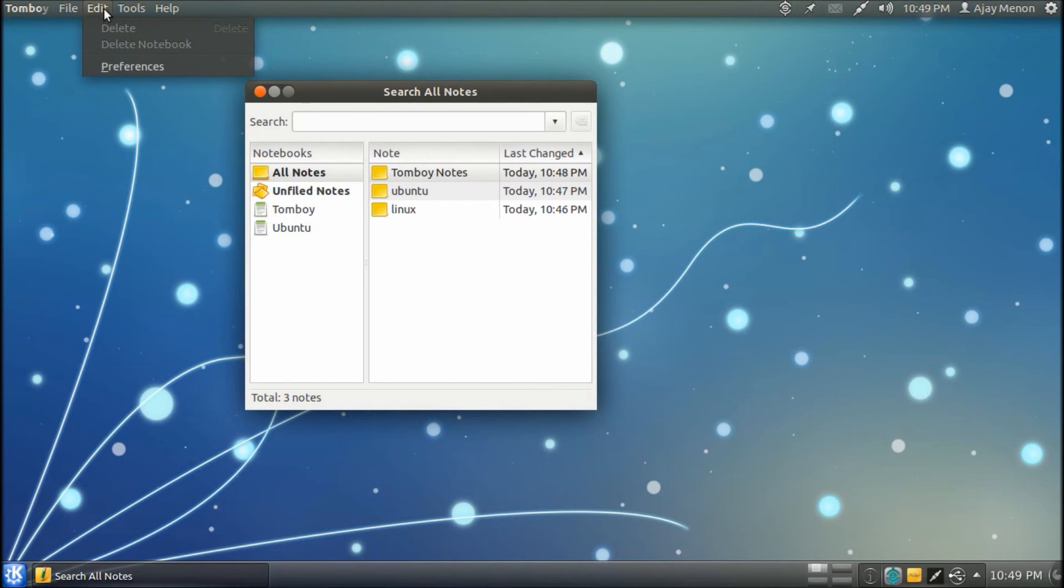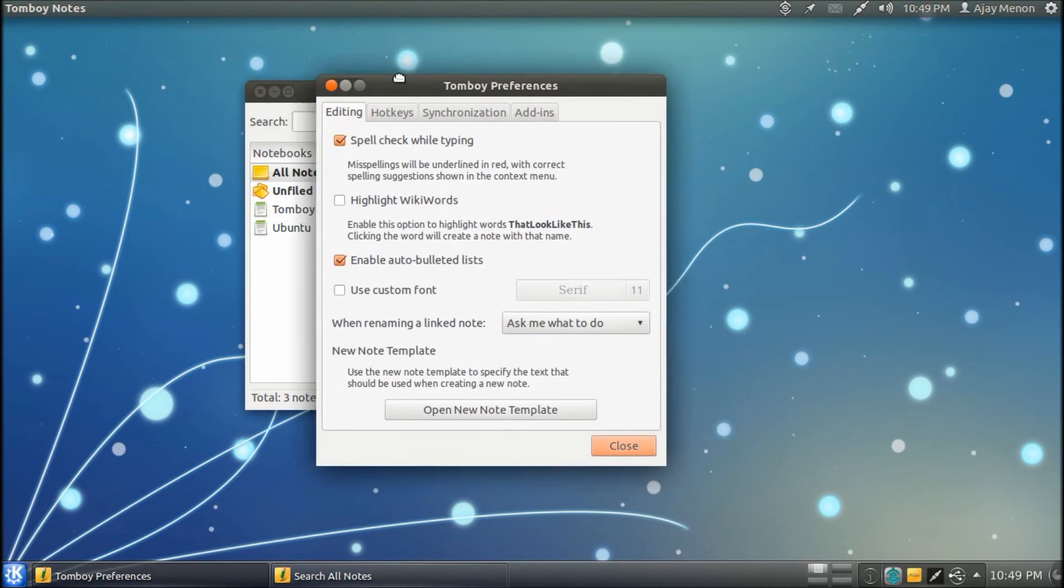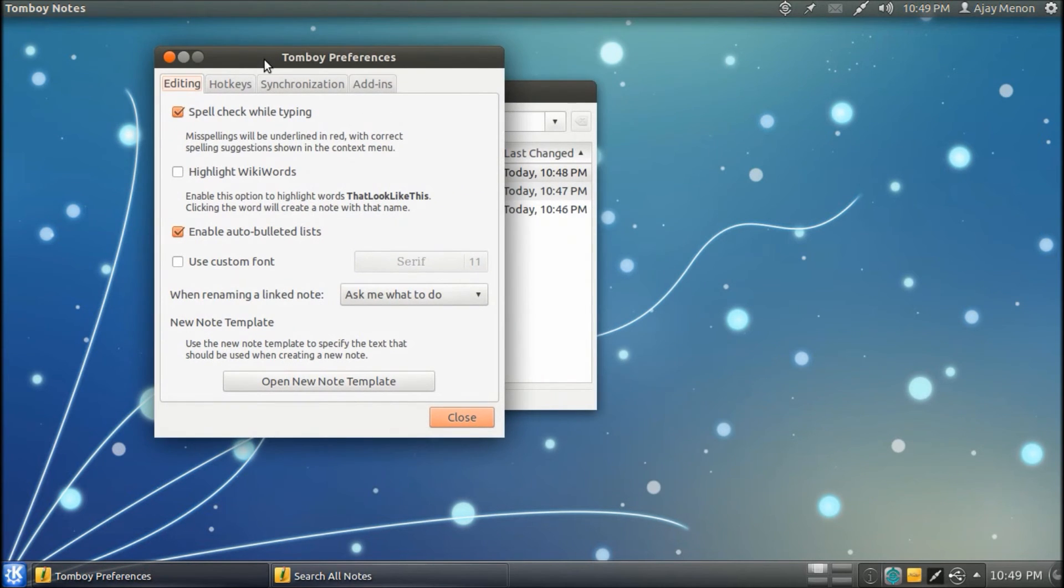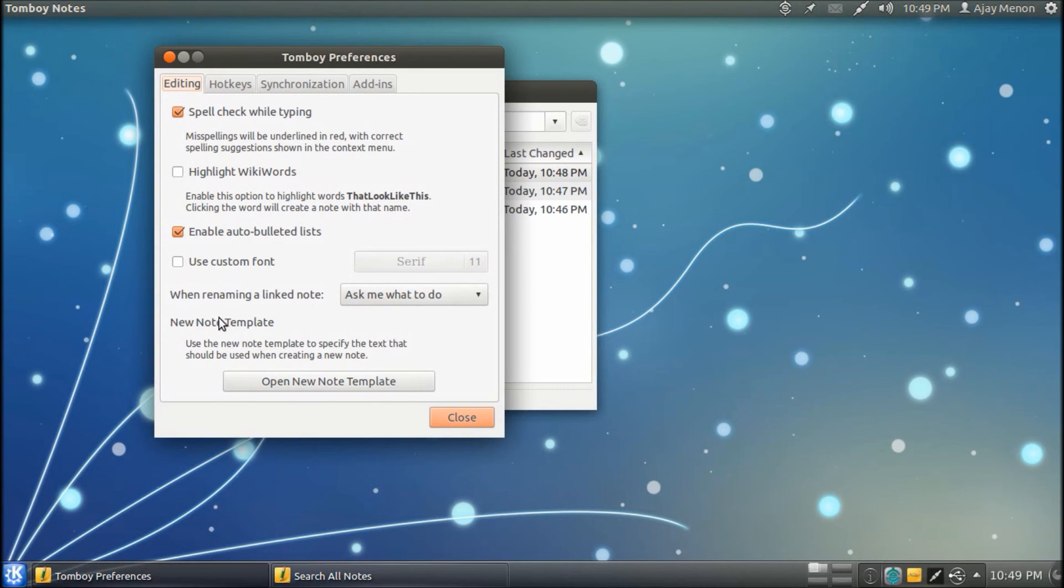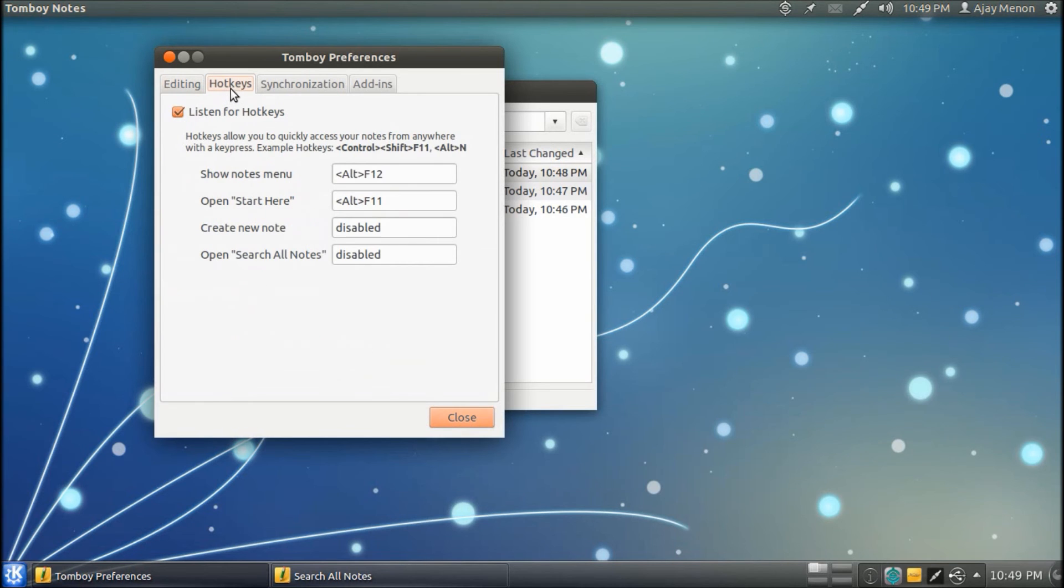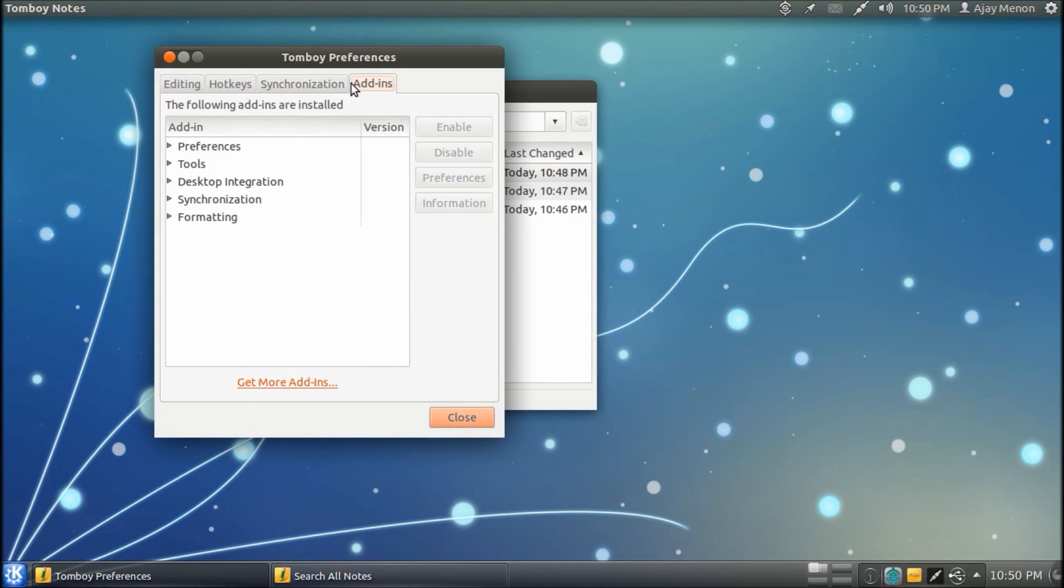Now, we will go ahead to the preferences. Under preferences, under editing, we get spellcheck while typing, highlight wiki words, enable auto-bulleted lists, use custom font. When renaming a linked note, ask me what to do, and the new note templates. Under hotkeys, you can set up the various hotkeys. Synchronization helps you to edit the synchronization features. And add-ins helps you to enable and disable the various add-ins.